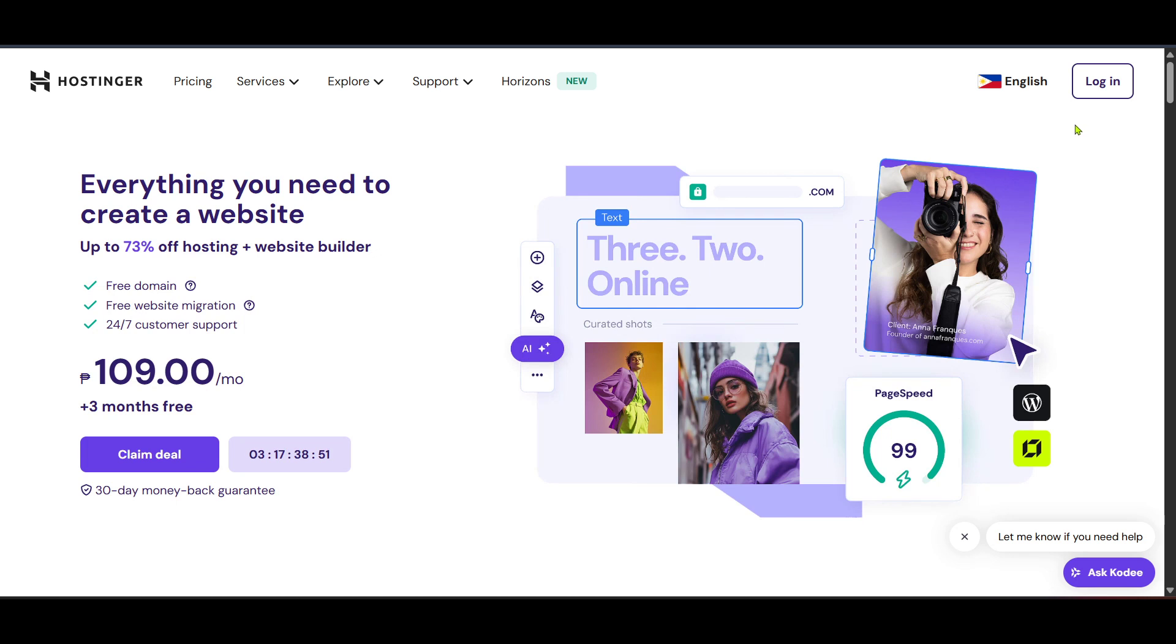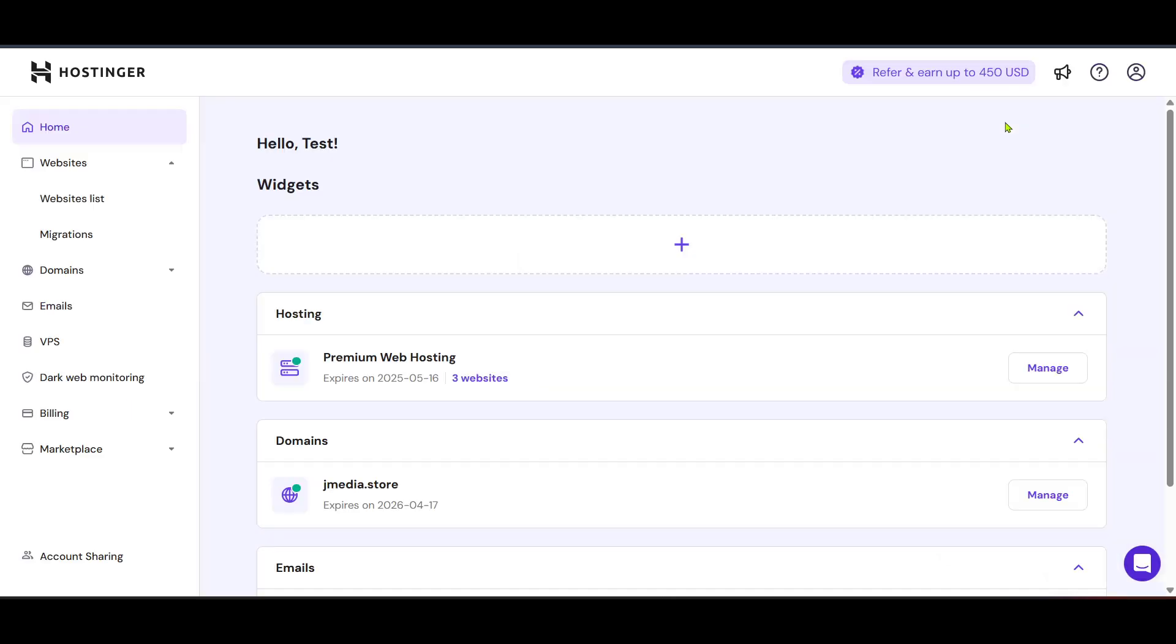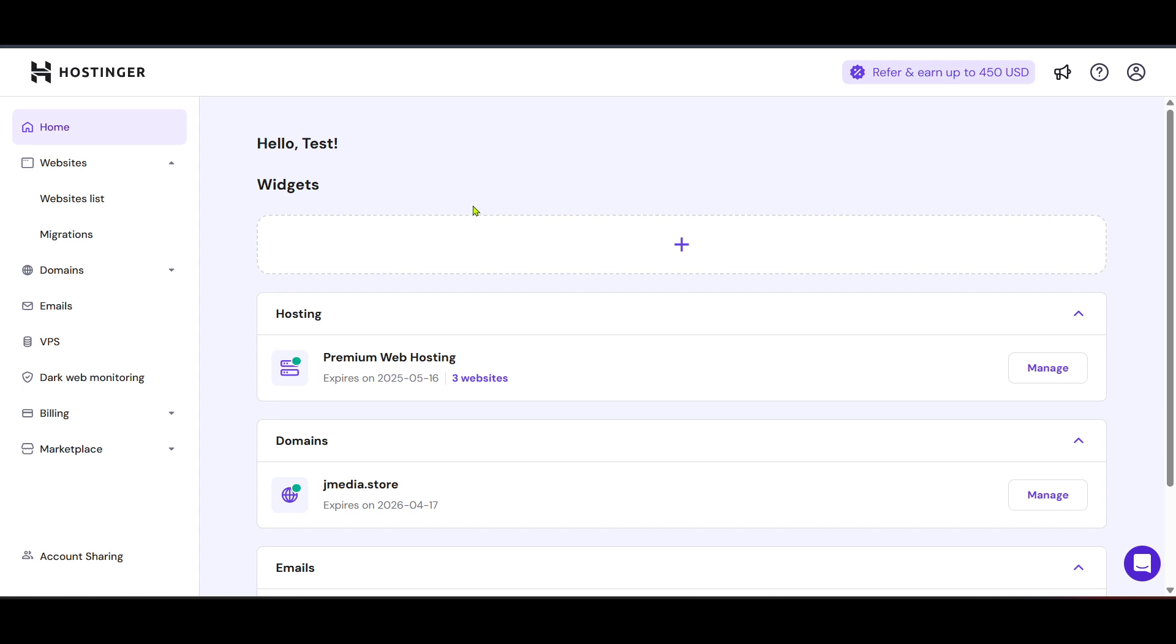Once logged in, you'll find yourself on the Hostinger dashboard. This is your central hub for managing all things related to your account and its services. Here, look for the home option in the navigation menu. Click on it to proceed. This will take you to a comprehensive overview of your Hostinger account, including your active services and any other relevant information.